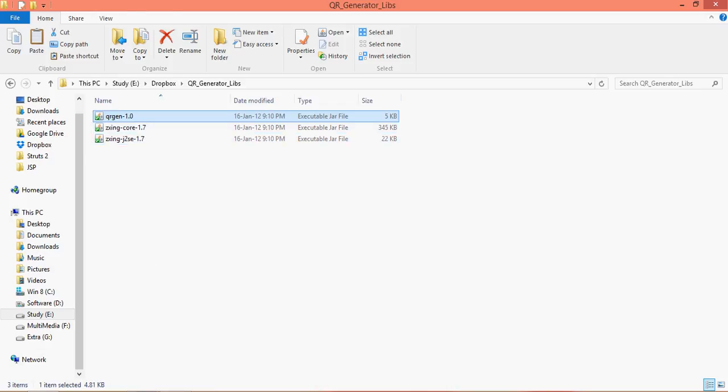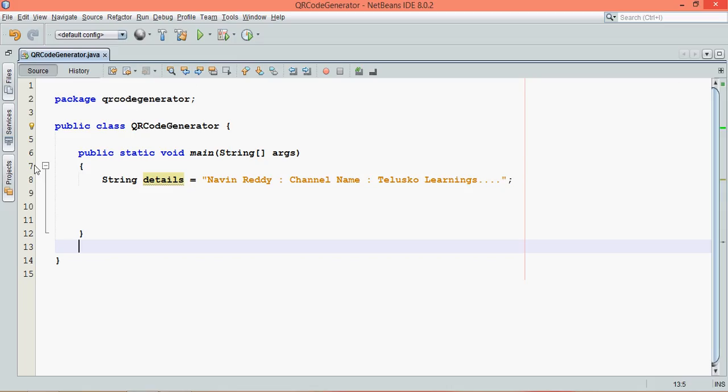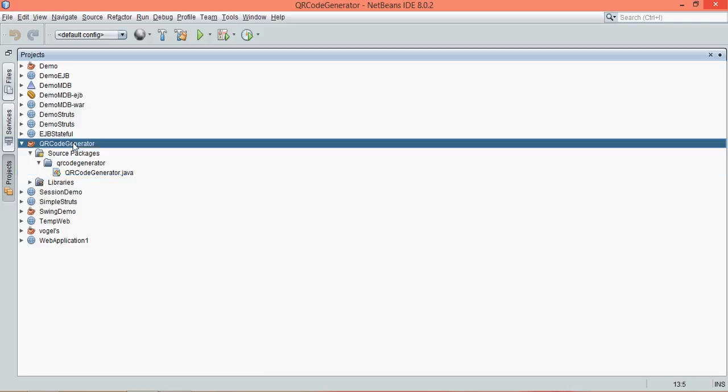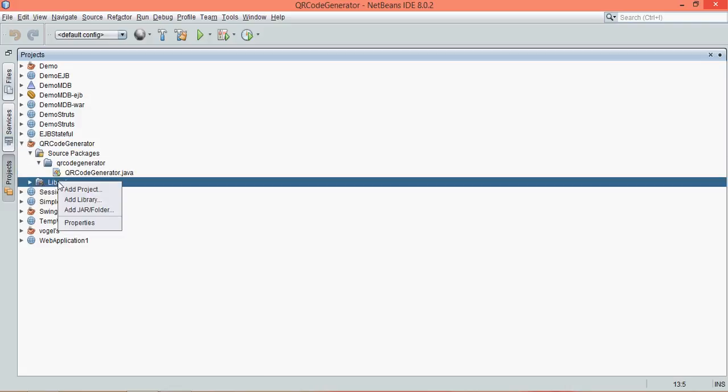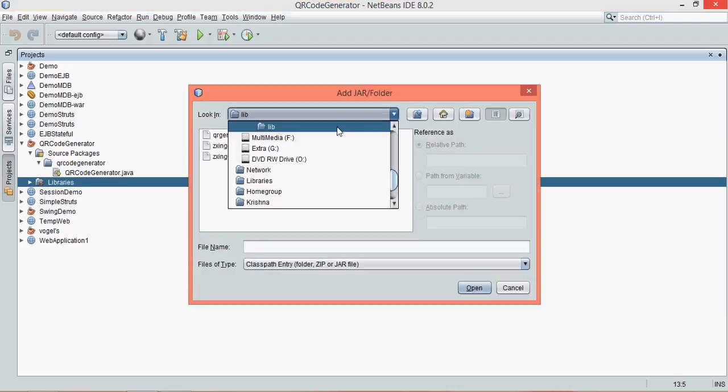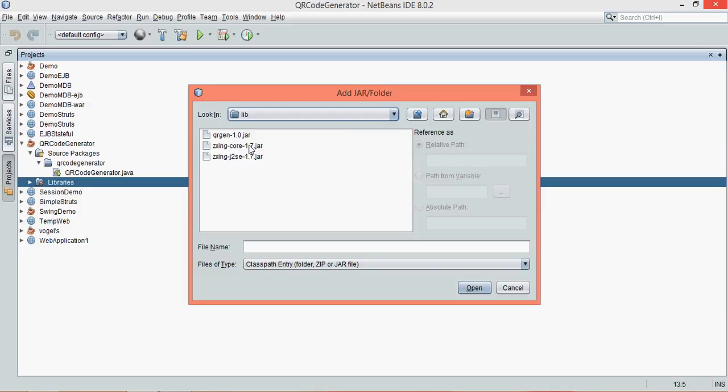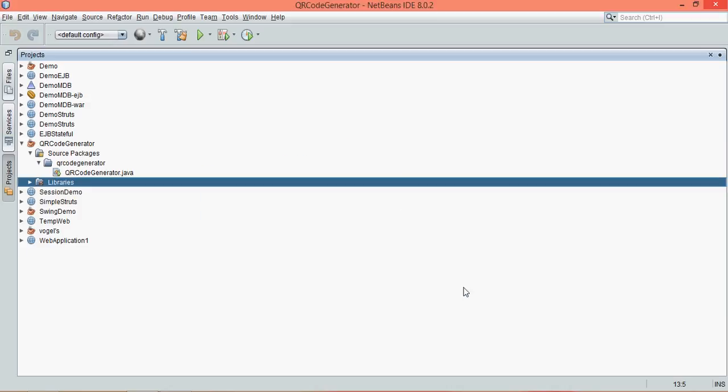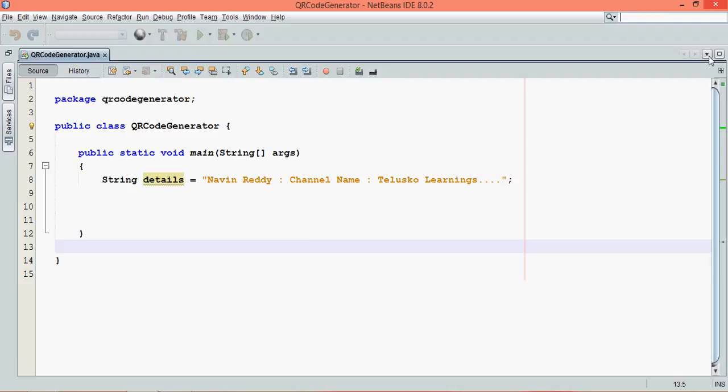What we need to do is we need to include those libraries in our project. Right click on your library in your project area and then you can click on add jar files. Just navigate to your folder. I have stored in my lib folder here in my E drive. Let me select all these jar files and say open. Once I say open, I have already added those elements.